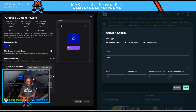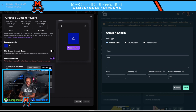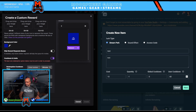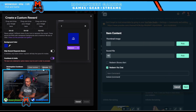The global cooldown is the value in seconds between how often people can select the reward. If you're doing that in Twitch, you would activate the Cooldowns and Limits section and type in the number of minutes, hours, or days between cooldowns. We'll keep the defaults here and hit Next.